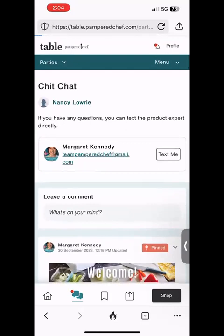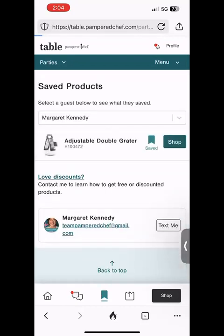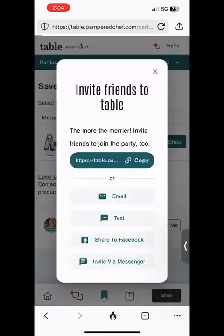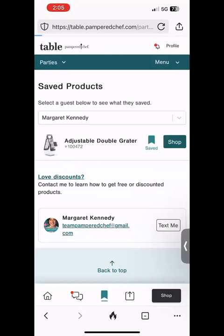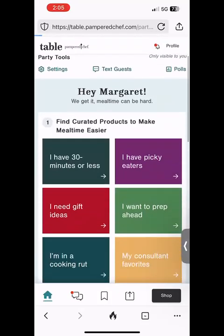The flag icon next to Chit Chat shows you the items you've saved — see, there's the adjustable double grater I just saved from those colorful tiles. Then the button with the arrow between the flag and the Shop button is where you can invite your friends. You just copy the link there and text it to any of your friends.